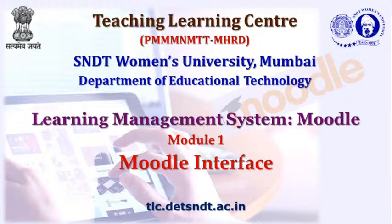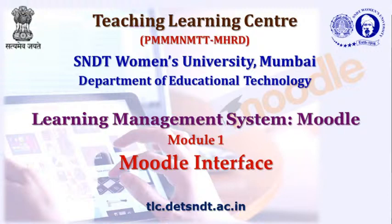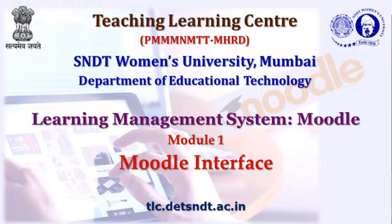Hello everybody. Today we are going to discuss about Moodle interface. Those who plan to use Moodle as their learning management system need to understand the entire interface of Moodle, how it works, when we login, what exactly we can see. So let us move to actual demonstration of the interface.